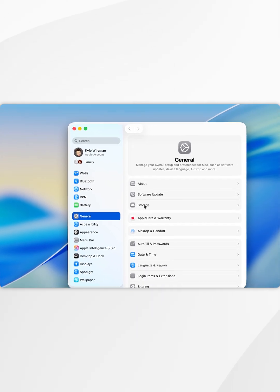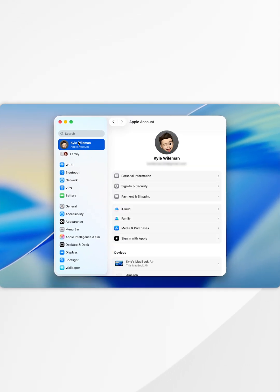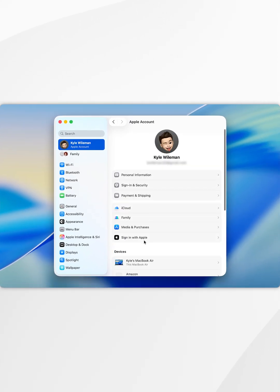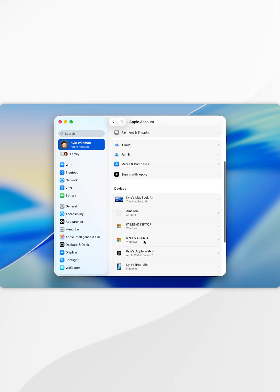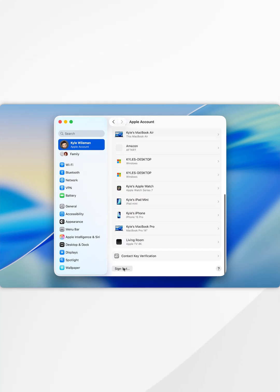Once you're inside the system settings, select your name at the very top. Once you're inside your Apple account settings, scroll all the way to the bottom until you find sign out and select that.